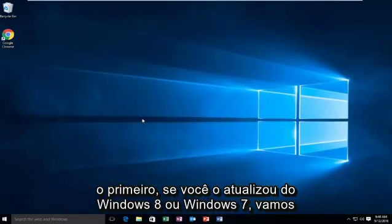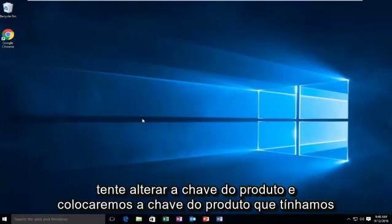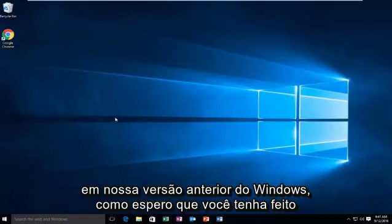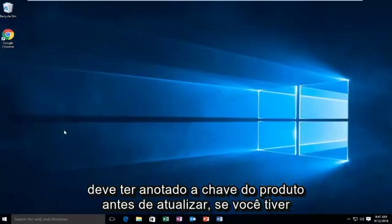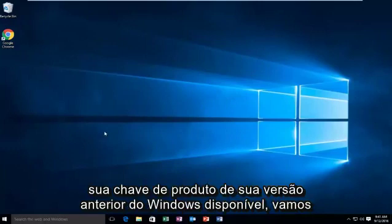The first one, if you've upgraded from Windows 8 or Windows 7, we're going to try to change the product key and put in the product key from our previous version of Windows. You should have hopefully written down your product key before upgrading. So if you do have your product key from your previous version of Windows available,